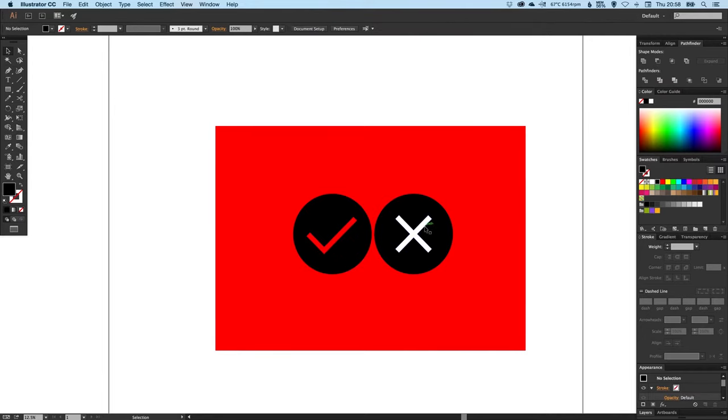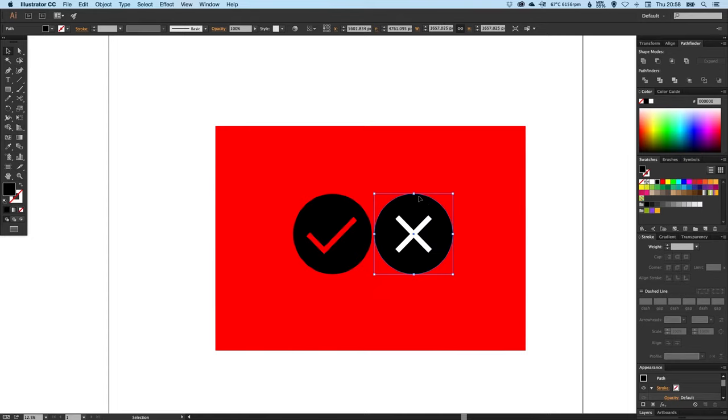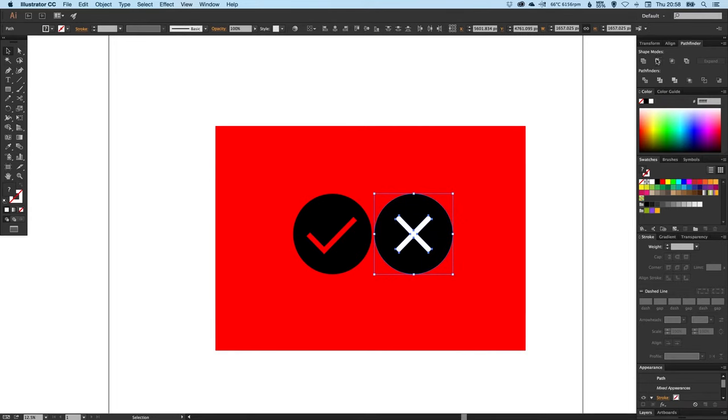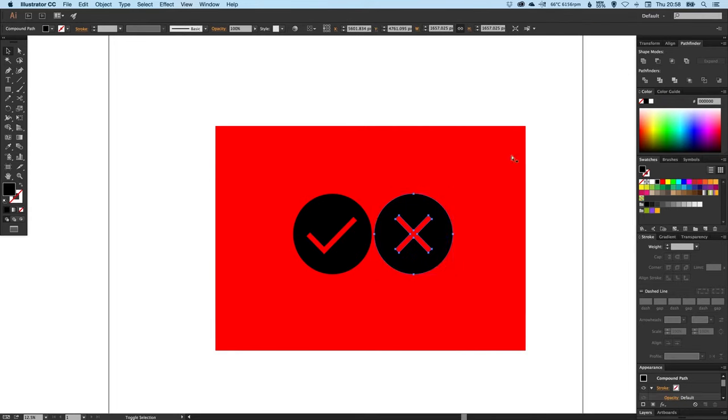Let me do the same again. Click the cross, click the circle that's around it, and then click Minus Front. There we go, perfect.